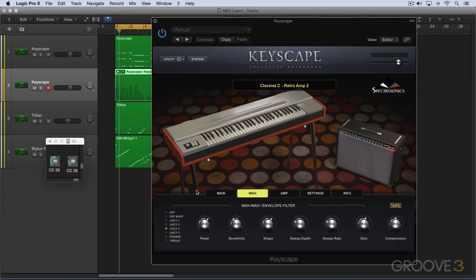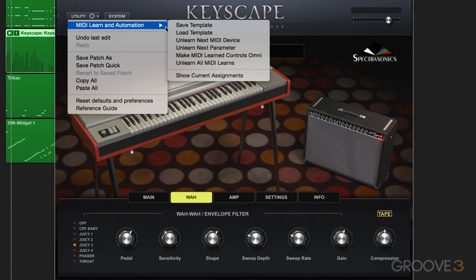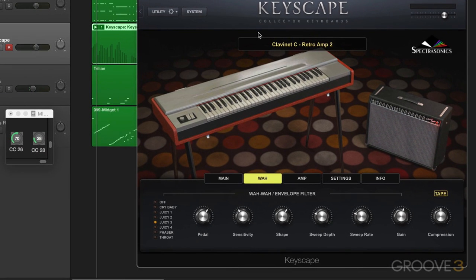If I want to unlearn these, I can unlearn them one at a time using the Unlearn button, or manage assignments from here. We can go Unlearn Next MIDI Device — when I move the hardware knob it'll be unlearned. For example, if I move knob 28, it's unlearned all the assignments to CC28, whereas CC26 is still assigned.